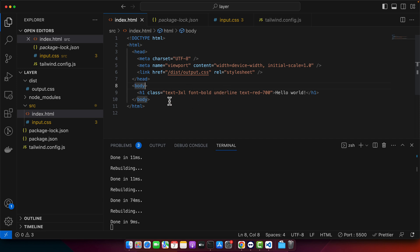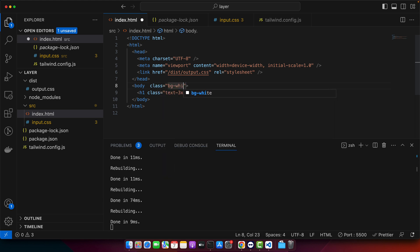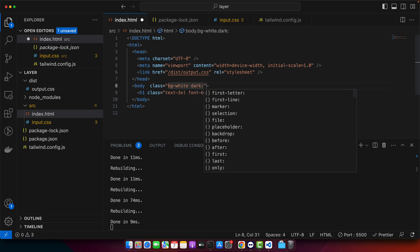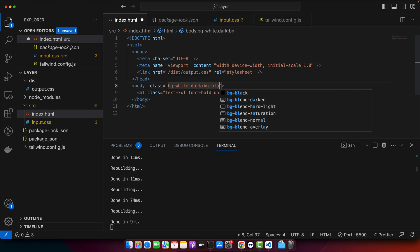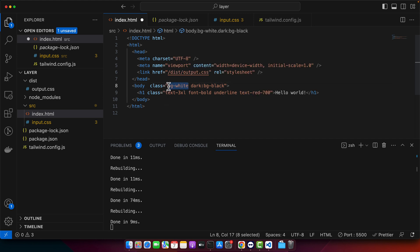I will start adding some class to the body. For that add class and I will add bg-white and dark:bg-black. So this will set the background color white by default but if it is dark mode then it will set the background color black.